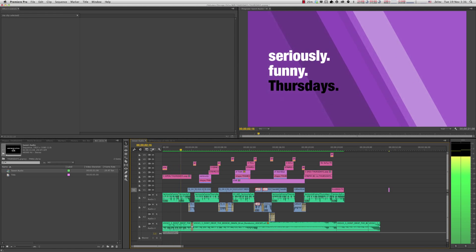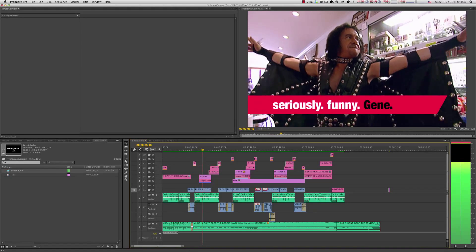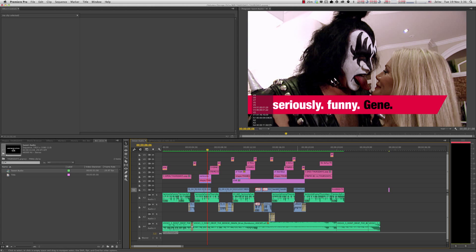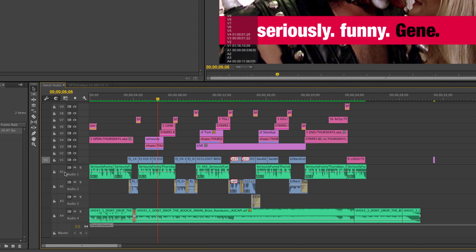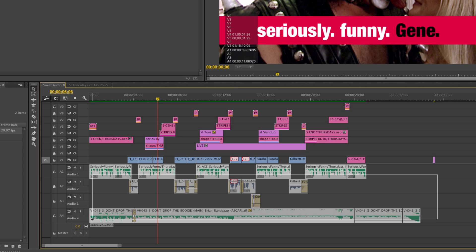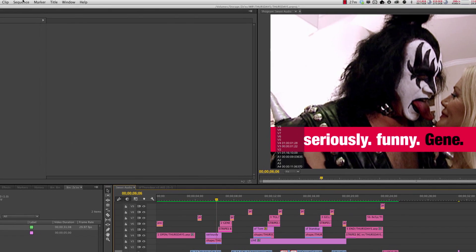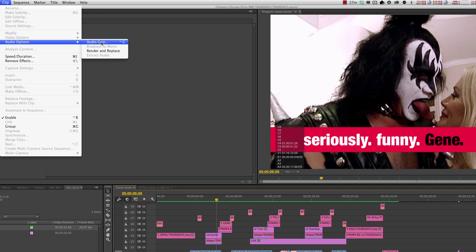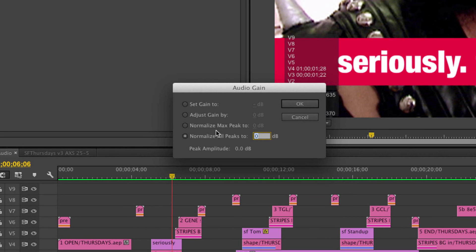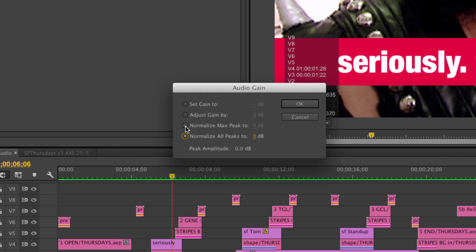I've got all my narration on track one, my clips on tracks two and three, and my music on track four. The first thing I'm going to do is select all my audio clips, go to Clip > Audio Options > Audio Gain — you can set up a shortcut for that — and I'm going to normalize all peaks to zero. As opposed to normalize max peak, normalize all peaks will normalize each clip individually, to get the maximum output from each clip without peaking.